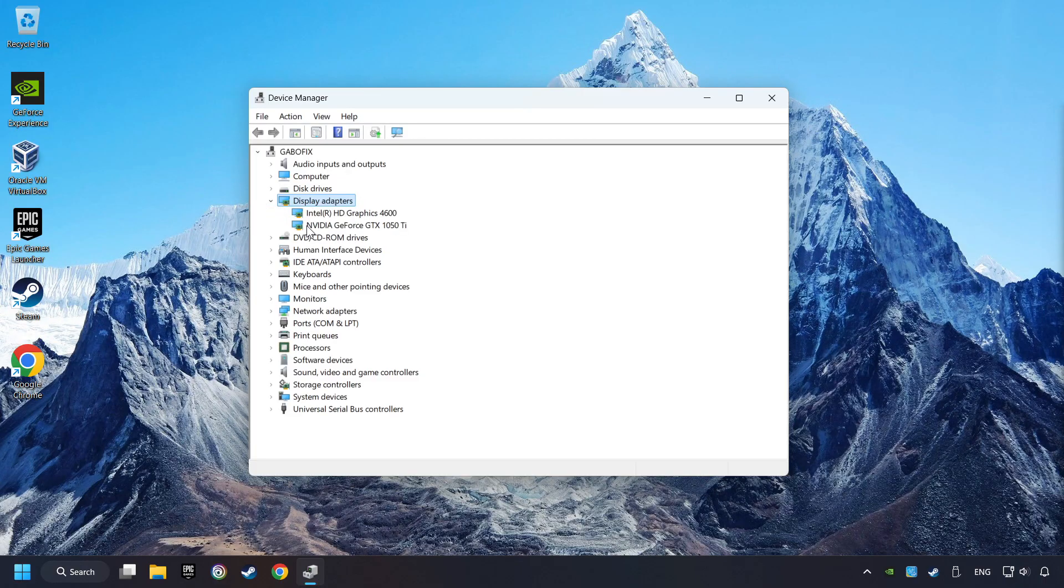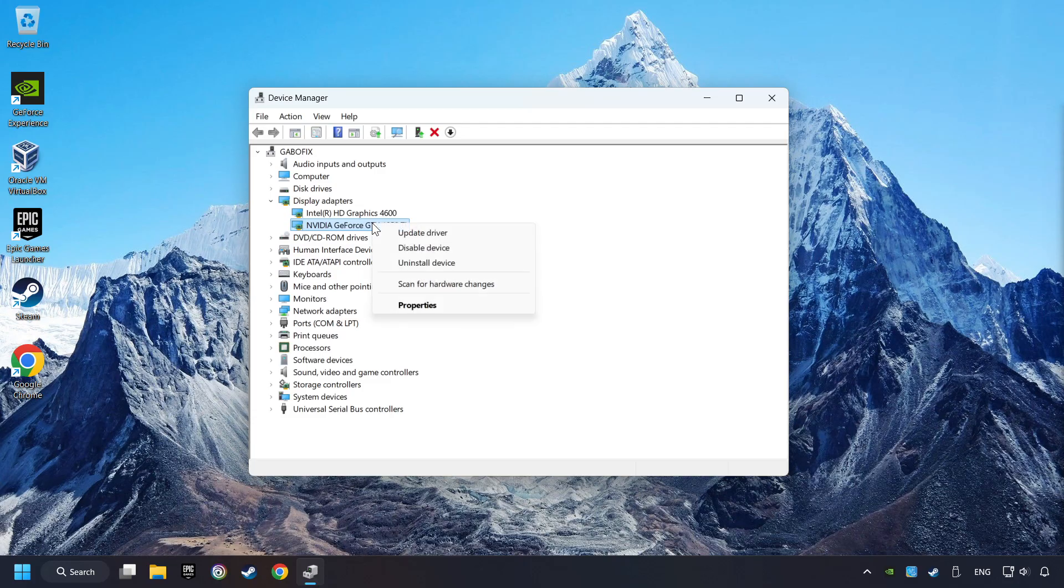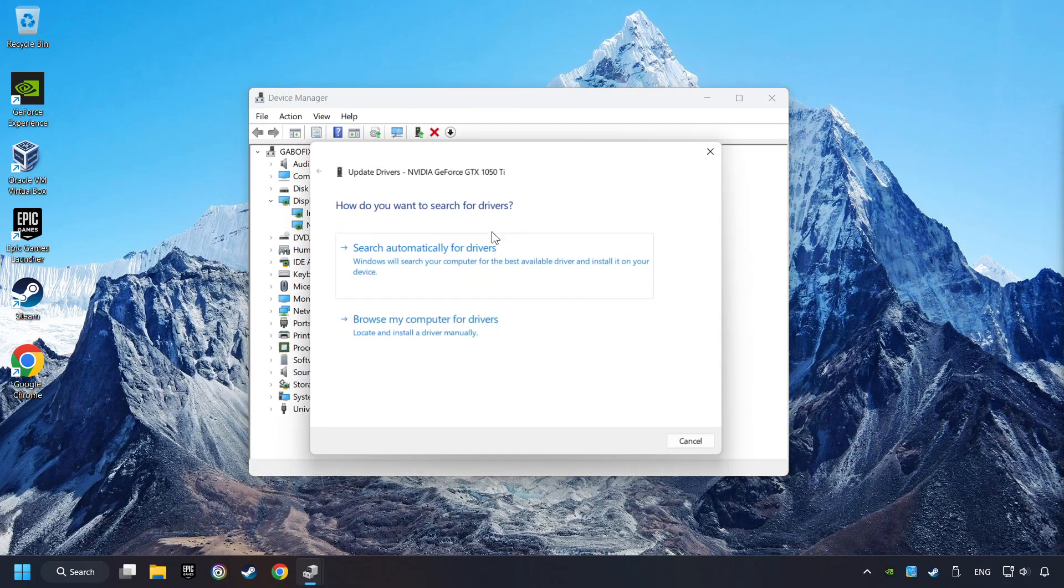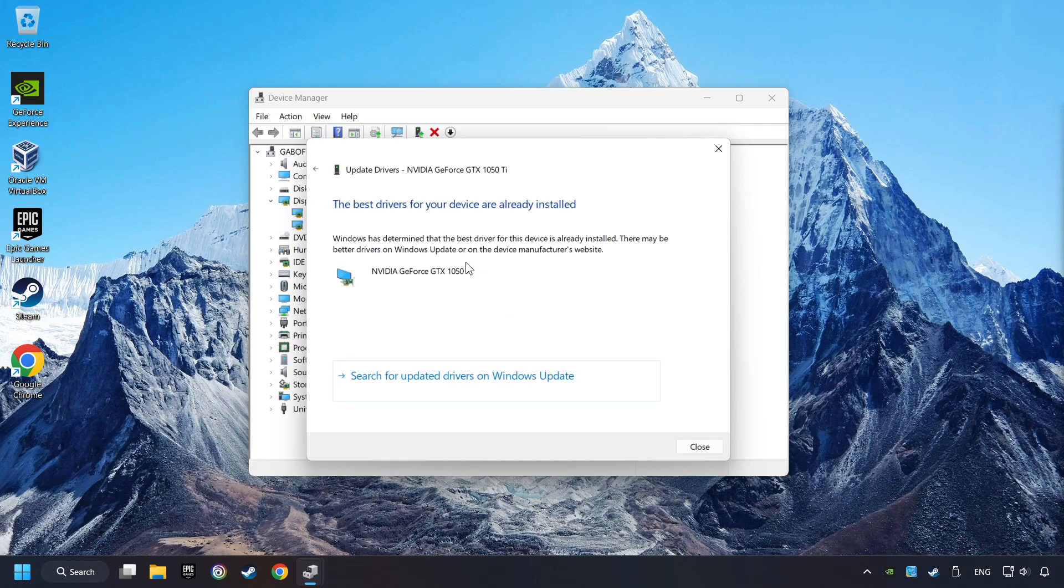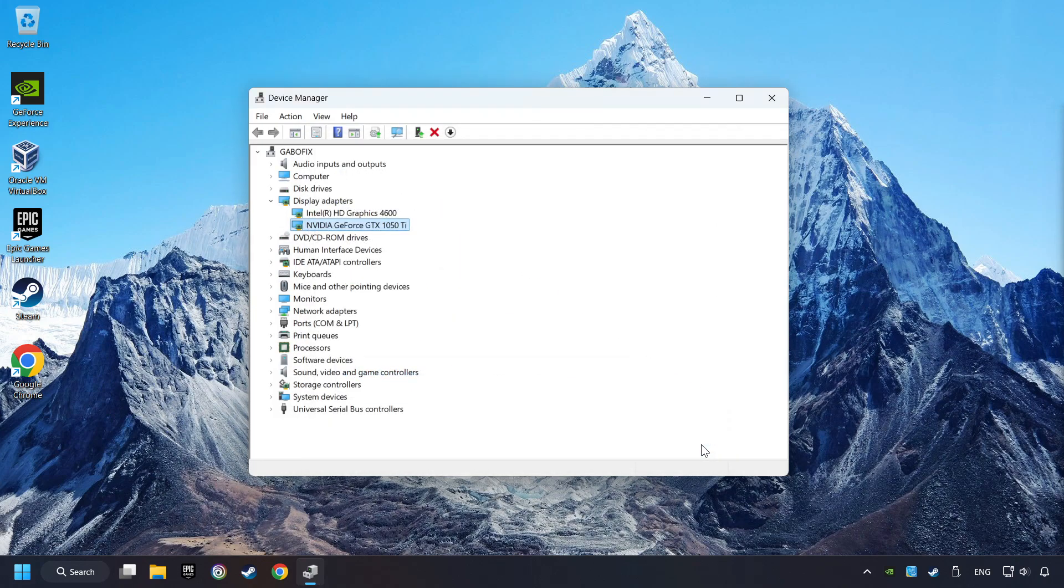Then choose your specific graphics card, right-click, and choose Update Driver. Here you have to click on Search Automatically for Drivers. Then click on Close and close the windows.